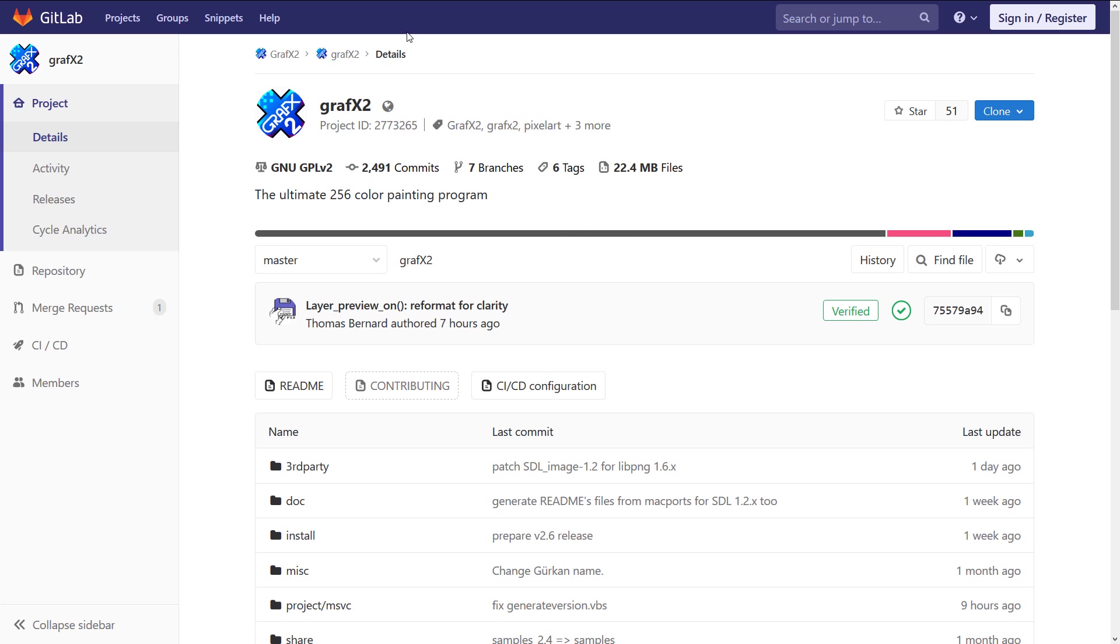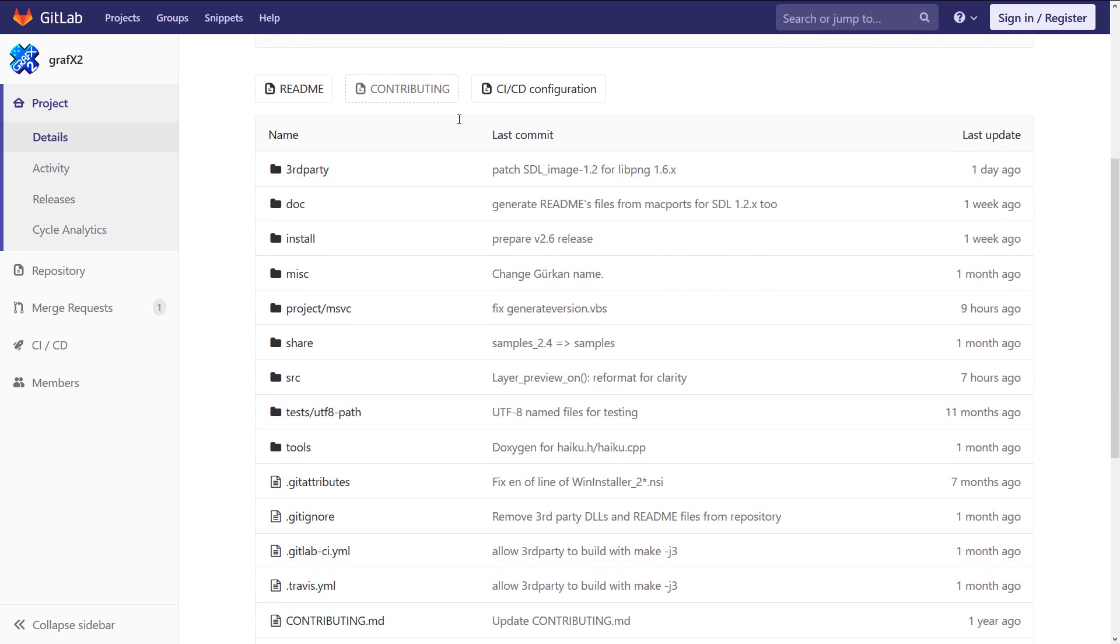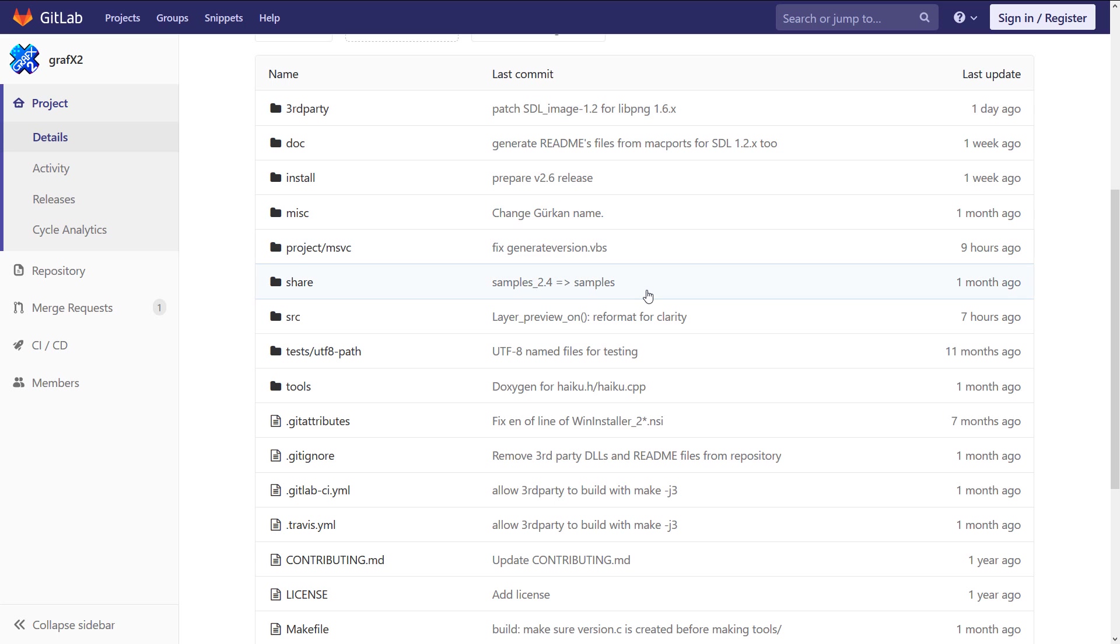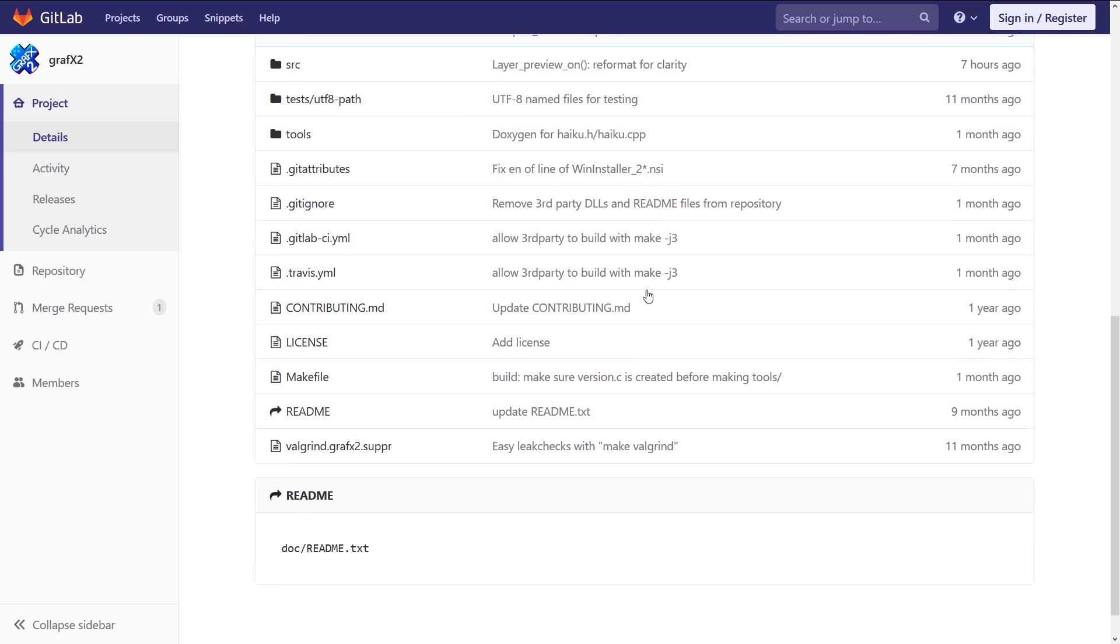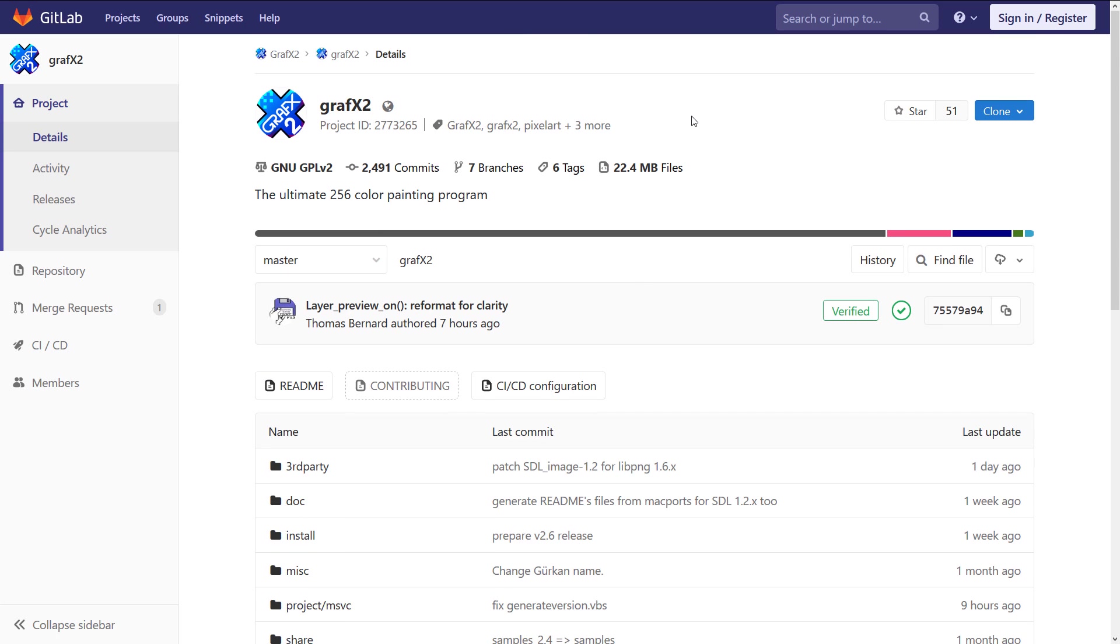Now, next up, we have Graphics 2. Now, the only reason why I'm showing you the Graphics 2 GitLab page as opposed to their actual site is their own site is giving me some kind of a security error when I try to access it right now. So as you can see, it is open source. It is cross-platform. I'm not 100% sure on the platforms available. And unfortunately, I can't get a lot of detail from their GitLab page. And like I said, their website is currently down.